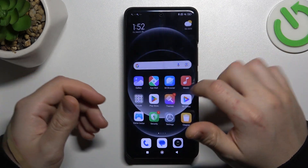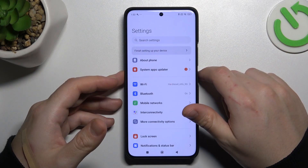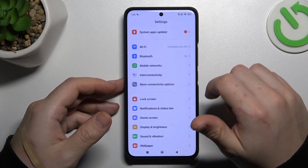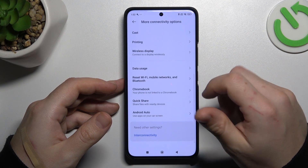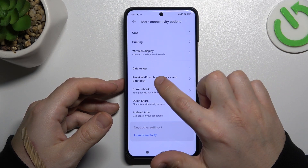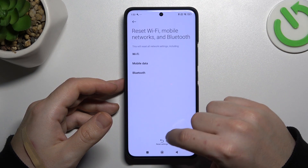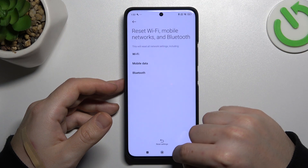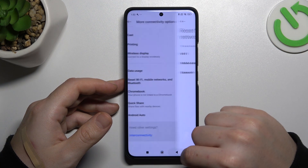If you still don't have your alerts, open the settings and go to more connectivity options. Now select Wi-Fi, mobile and Bluetooth, and tap on the reset settings button. Then just configure it at the pop-up.